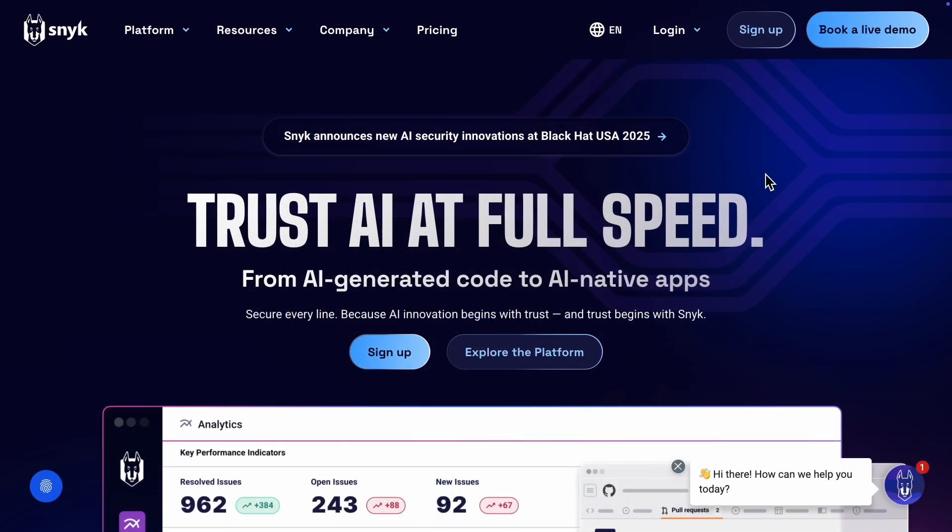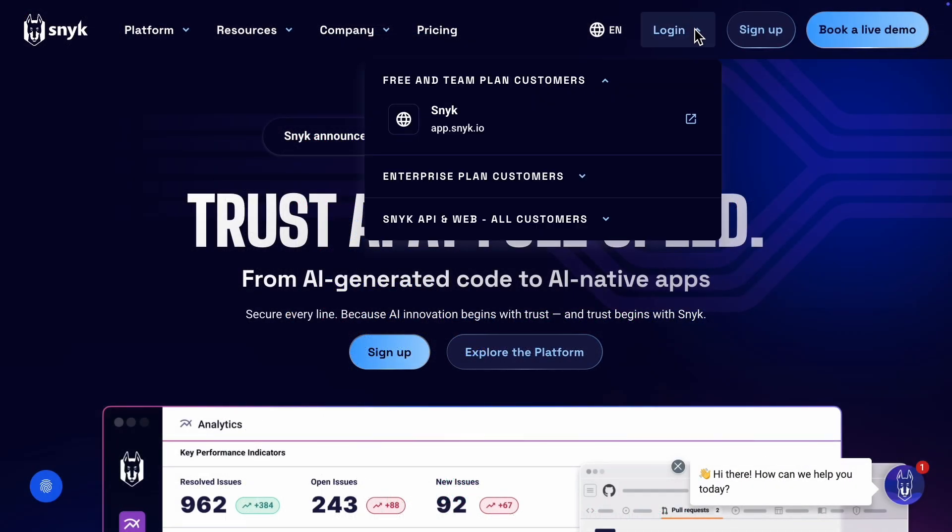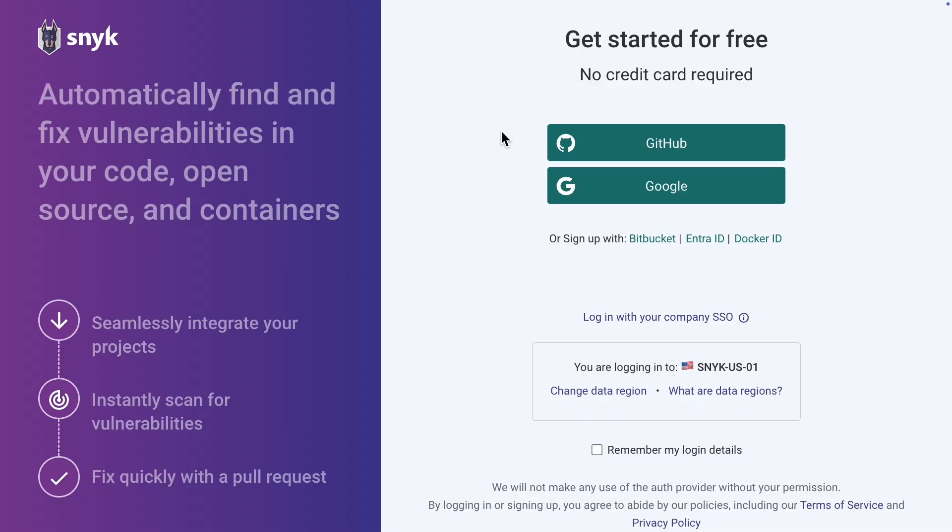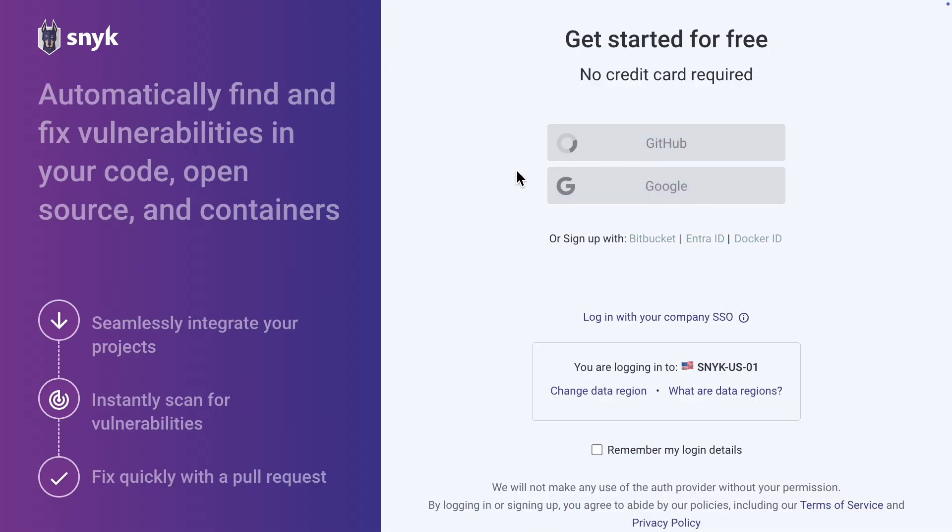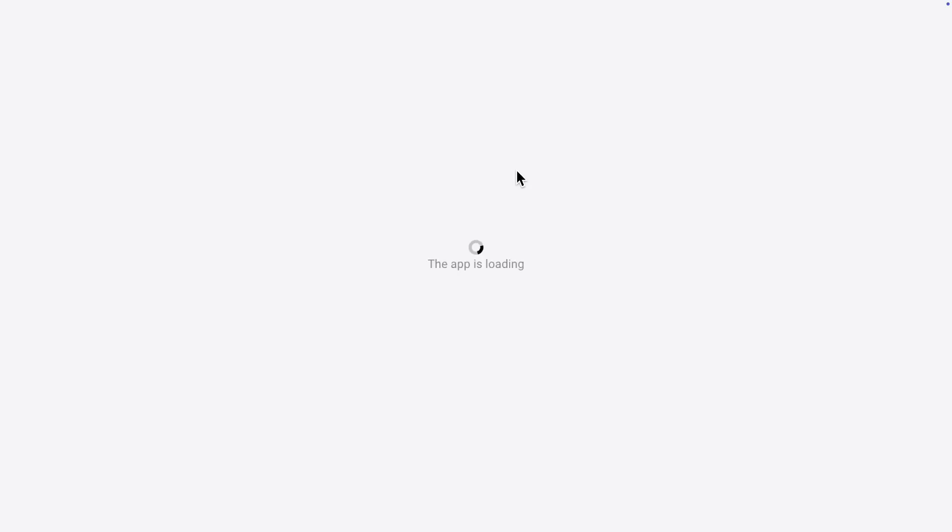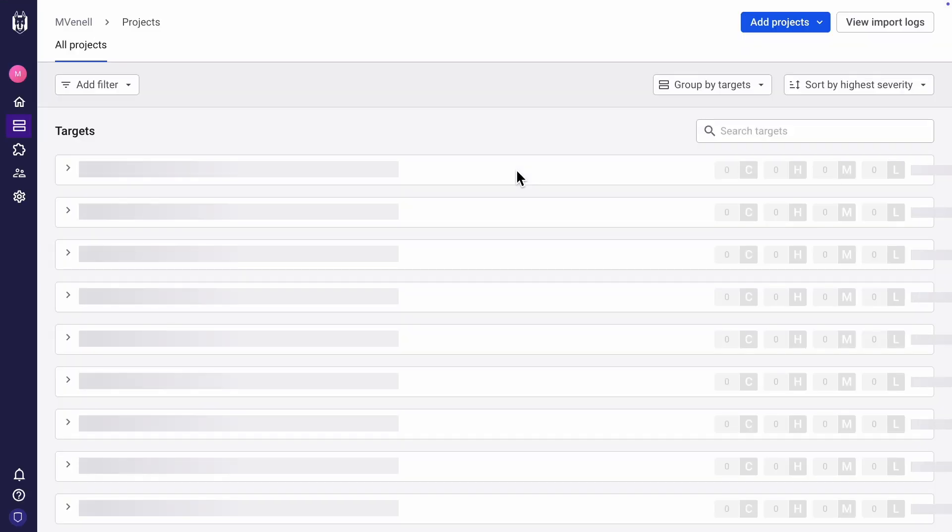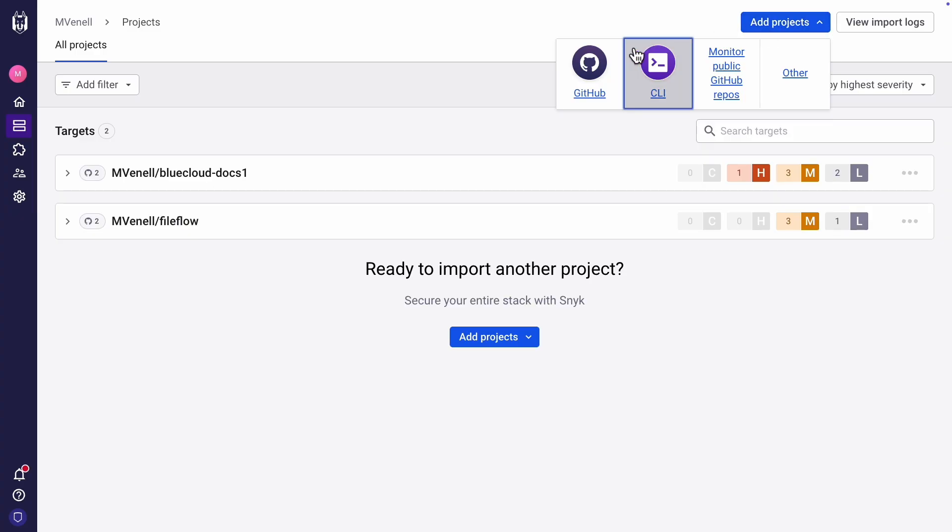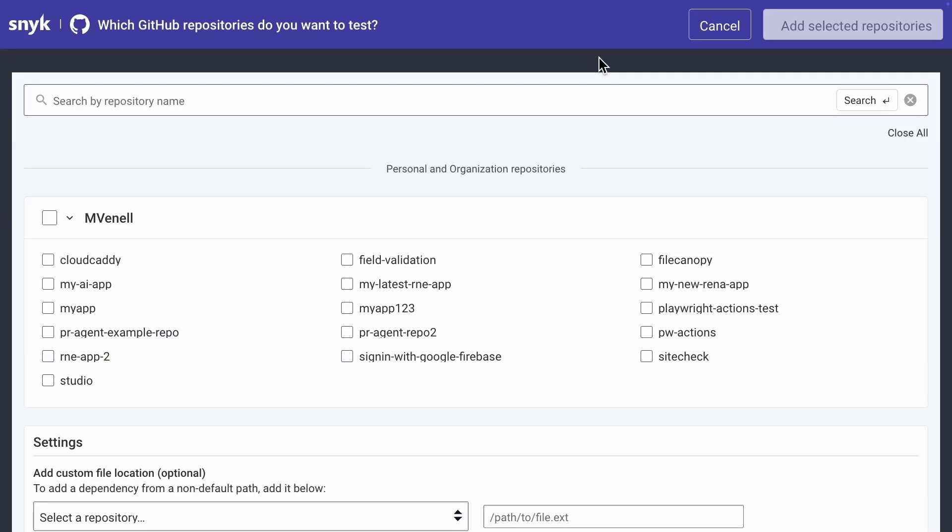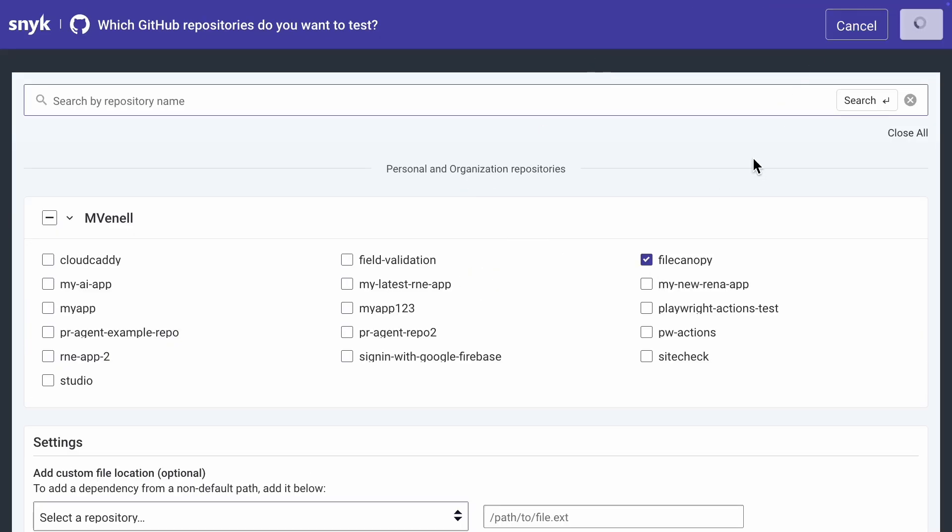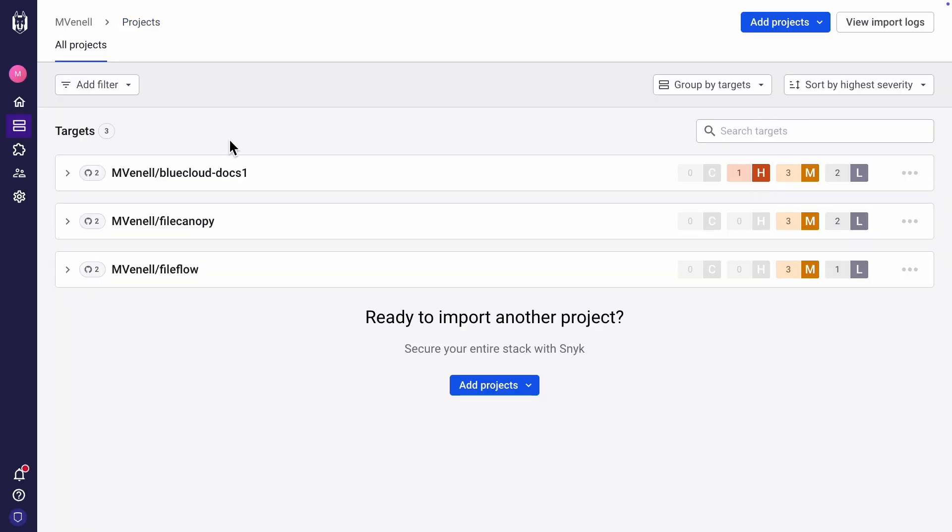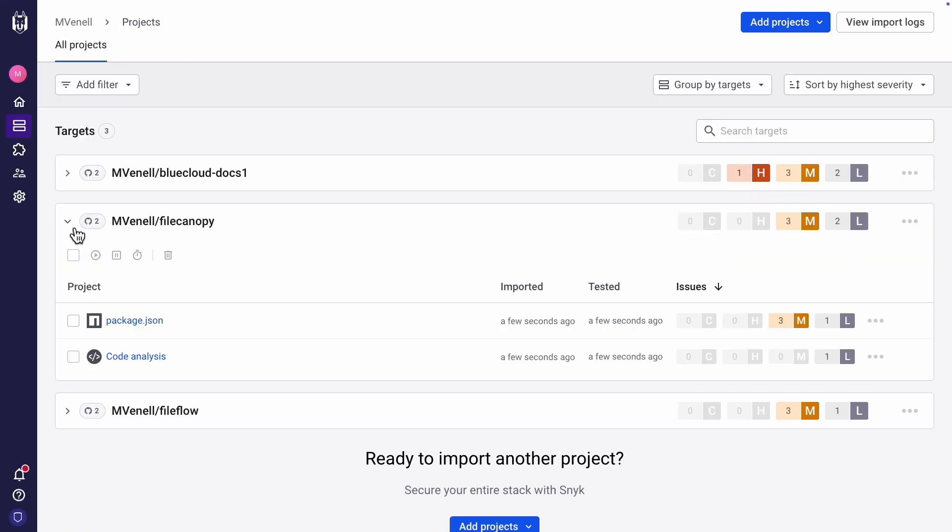The last thing I'll show you is something all the professionals do at the end, a security scan. This is a static security scan with the Sneak app. There are many other ways to do it, but I am used to using this app. You can get started for free without a credit card. Then, add a project from GitHub. Remember that we pushed our app to GitHub earlier. The scan is ready. There are three medium vulnerabilities and two low.